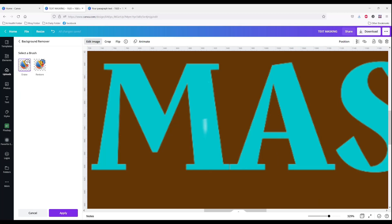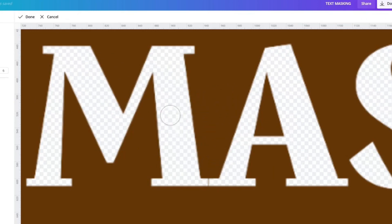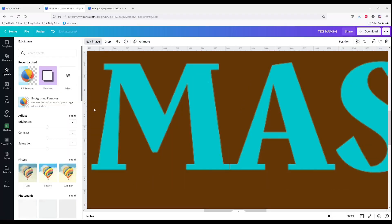I see another spot there, so I'm just going to shrink my brush again and try to aim down towards the middle. That's done. Apply.